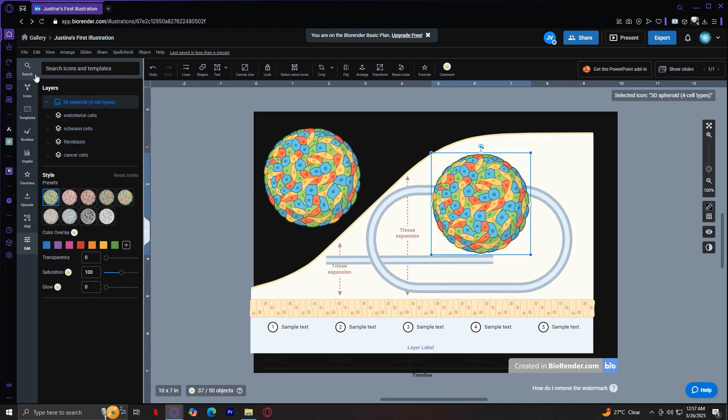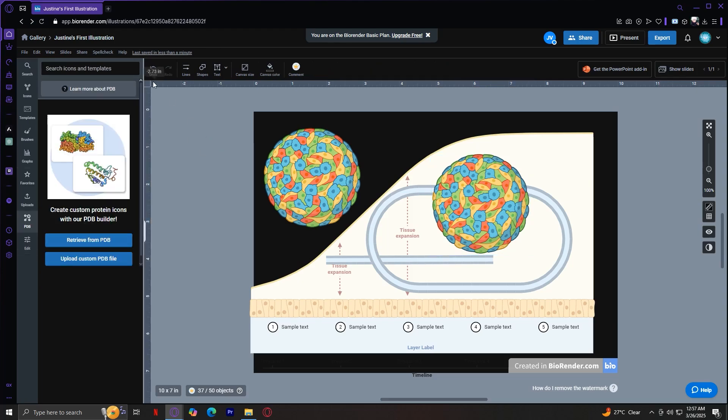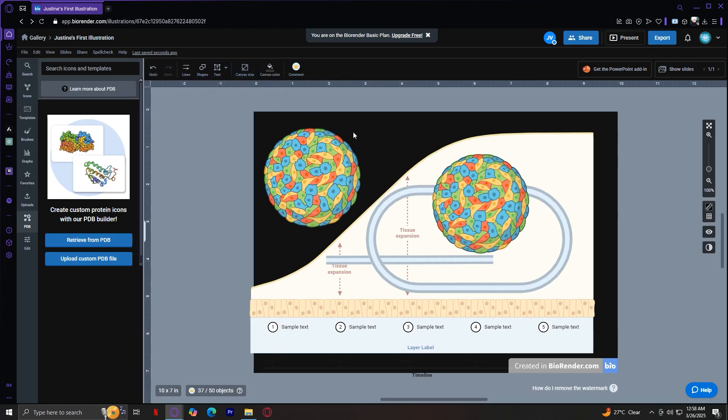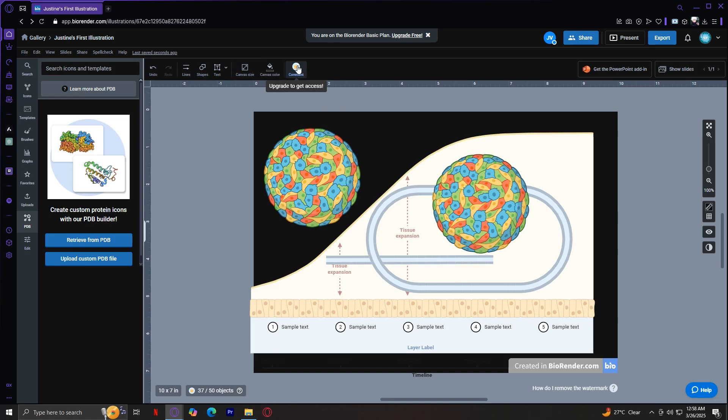So that is how you can utilize these nine tabs. You also have these at the top, which are pretty self-explanatory. You have your undo and redo, the line, shapes, text, canvas size if you want to change it, the color of the canvas, mine is currently black. And if you want to get comments, you have to get access.